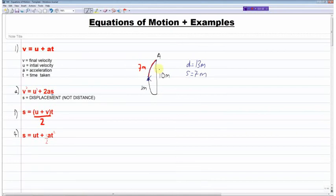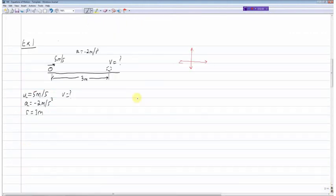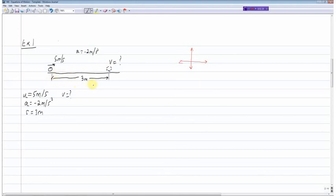I hope that clears up any confusion between displacement and distance. The first example I have here is a particle on a table given an initial velocity of 5 meters per second, with a deceleration of minus 2 meters per second squared. We're basically trying to calculate the velocity after the particle has traveled a displacement of 3 meters.